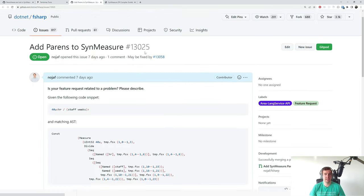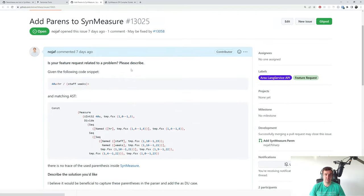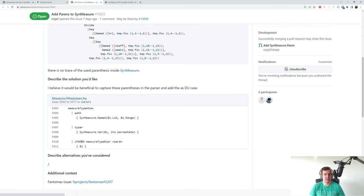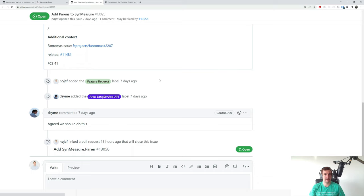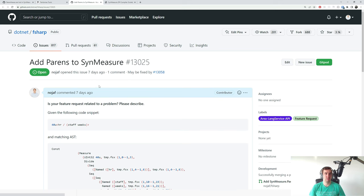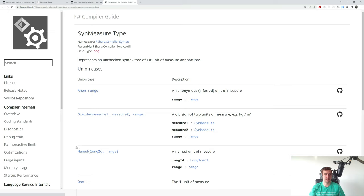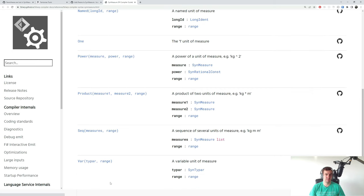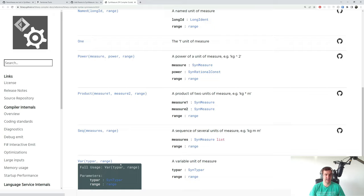So I raised an issue in the .NET F# repository. Same example here — there are no parentheses in the matching AST. I noticed in the parser that there is a point where parentheses are accepted but only the measure is captured, nothing about parentheses itself. I raised the issue and Don agreed that we could add this, so that's why I'm heading into this. The SynMeasure node type is a union case — it can have a lot of things but the one missing is parentheses, and that's what we're going to add.